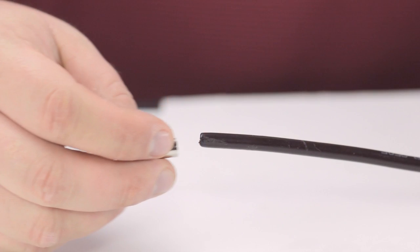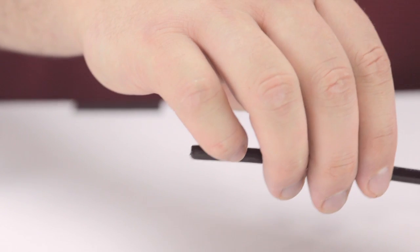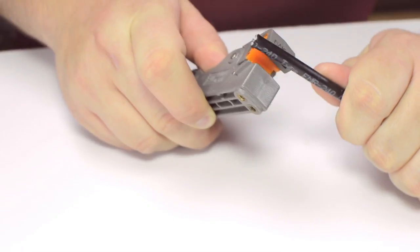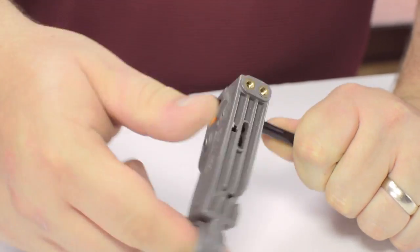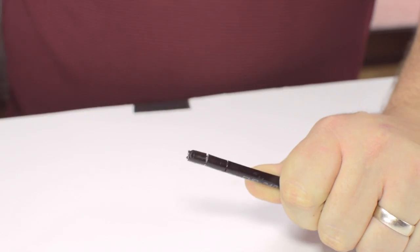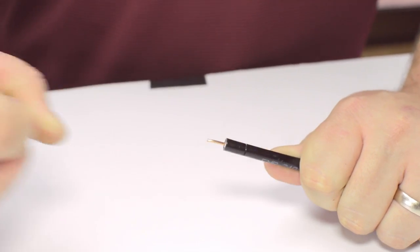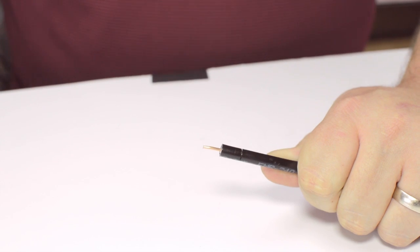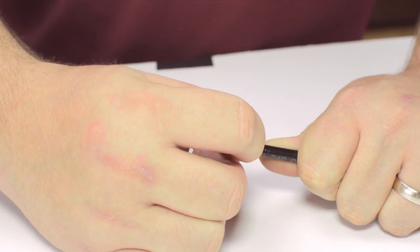Start by inserting the ferrule over the outer jacket of the cable. Then using your cable stripper, strip back the outer jacket and dielectric. The advantage of using a cable stripper is that it will strip back the jacket and dielectric at the same time.